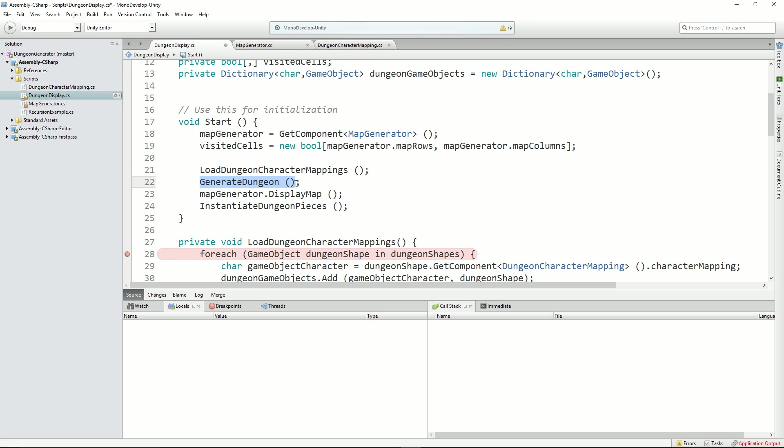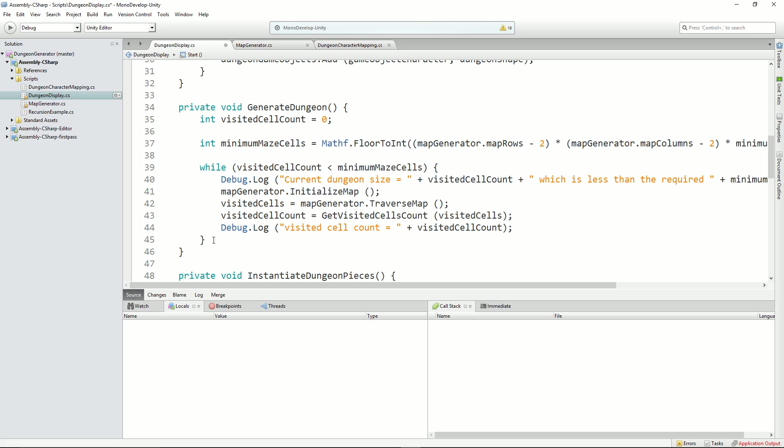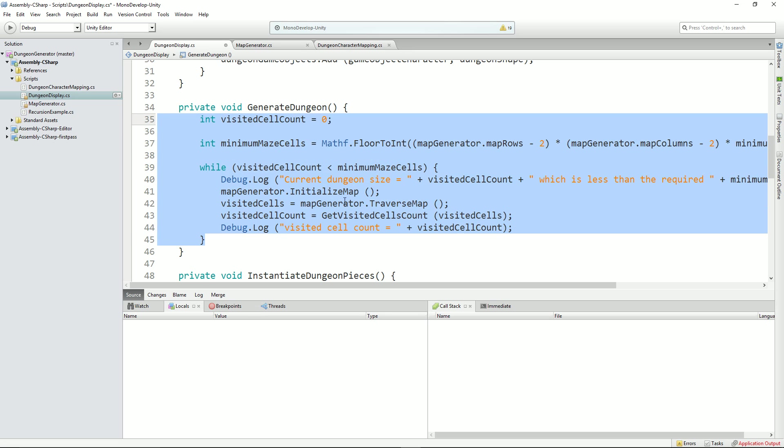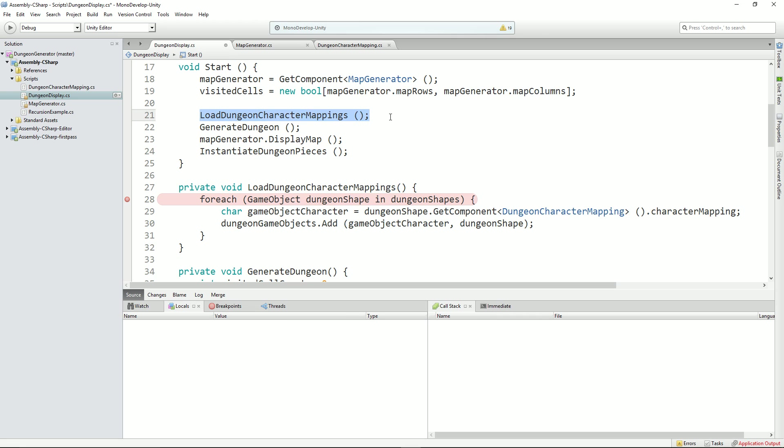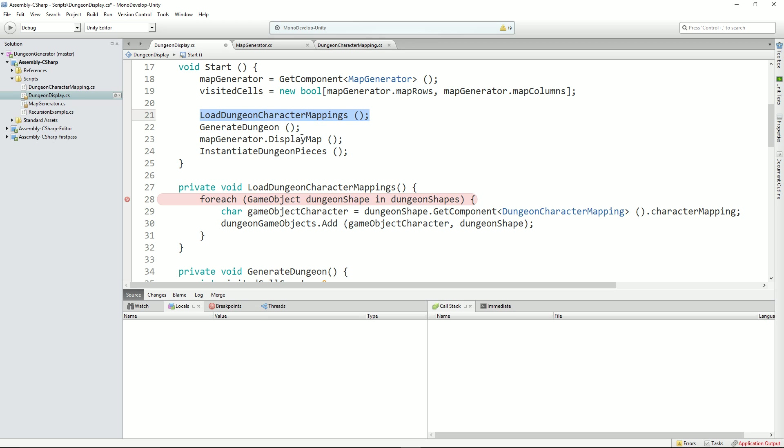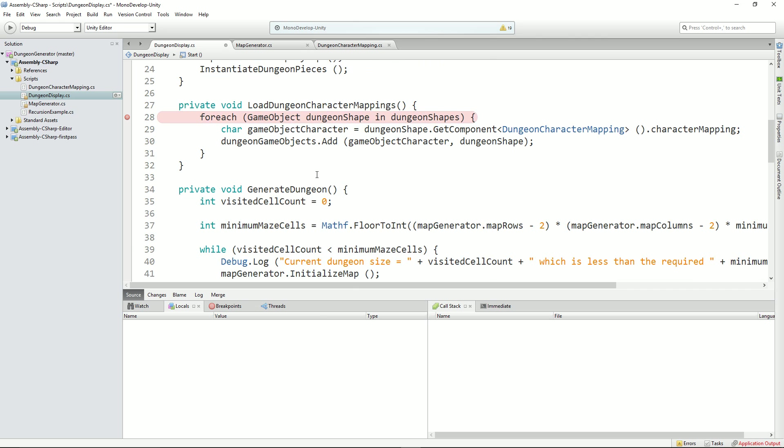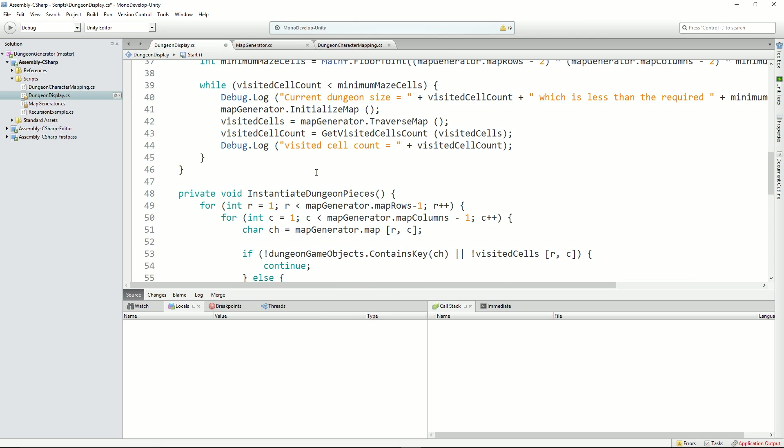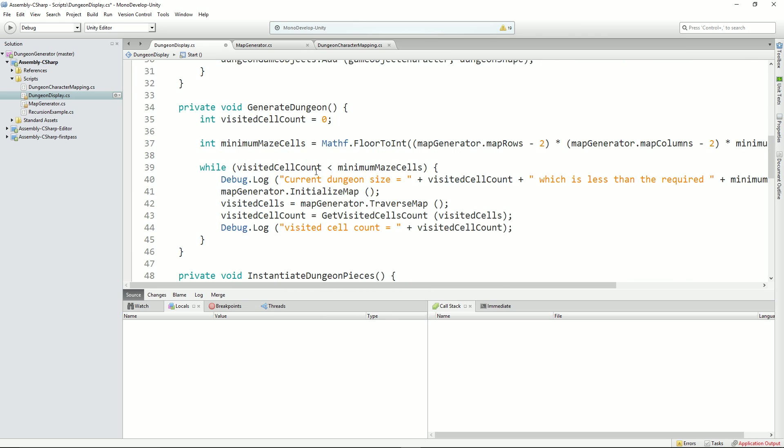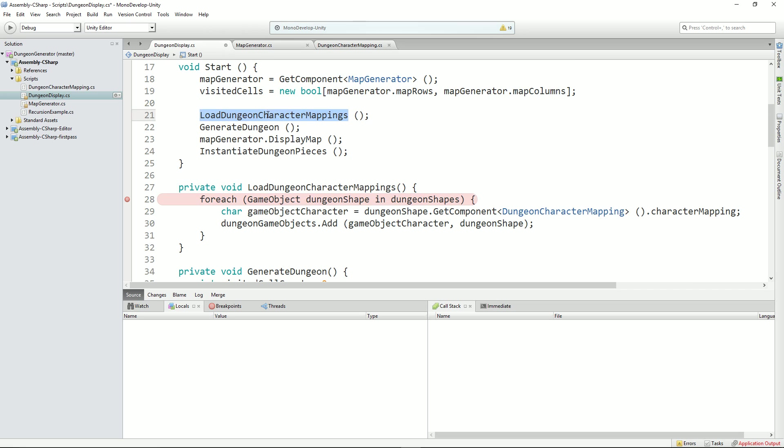So I broke down the start function a little bit because it was getting too large. The generate dungeon is the piece that creates a dungeon, checks to see what size it is, and if it's happy, then it'll finish. And then display map as before, and instantiate dungeon pieces is the bit that instantiates all of the pieces of the dungeon, unsurprisingly. But let's look at this one here. Load dungeon character mappings.